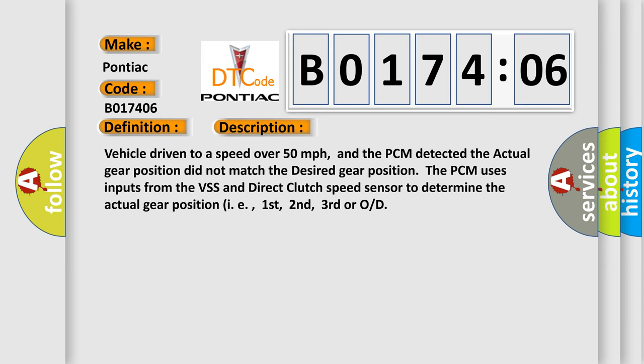And now this is a short description of this DTC code. Vehicle driven to a speed over 50 miles per hour, and the PCM detected the actual gear position did not match the desired gear position. The PCM uses inputs from the VSS and direct clutch speed sensor to determine the actual gear position, i.e., first, second, third or OD.